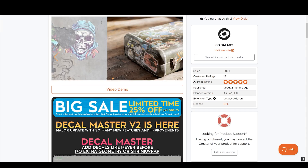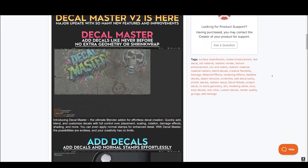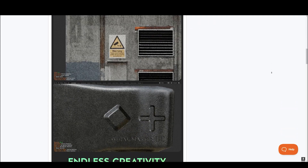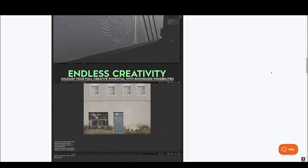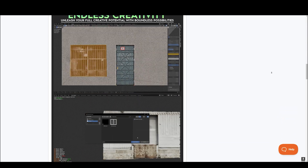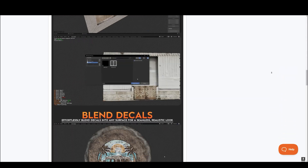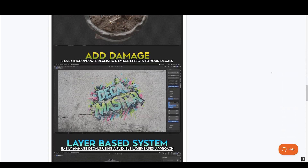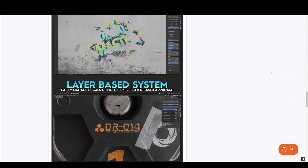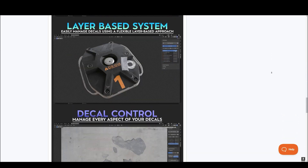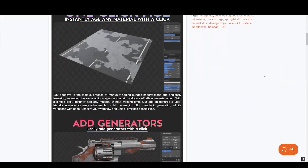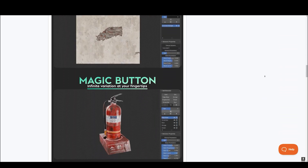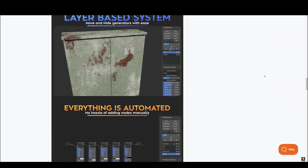Next up, we have Decal Master, the ultimate Blender add-on for effortless decal creation. Quickly add, blend, and customize decals with full control over placement, scaling, rotation, damage effects, shading, and more. You can even apply normal stamps for enhanced detail. With Decal Master, the possibilities are endless, and your creativity has no limits. It perfectly pairs with the one-click age add-on, a one-click scene aging tool that adds realism to your scene with lots of imperfections you can apply.